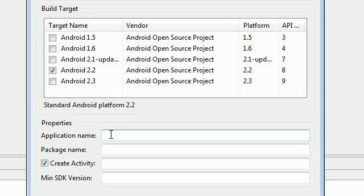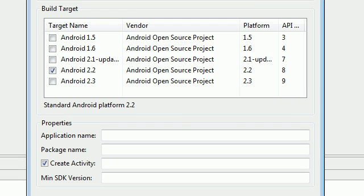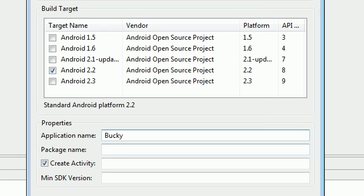Now for your application name, go ahead and name this the exact same as your project name. So if your project name is Bucky, name that Bucky.